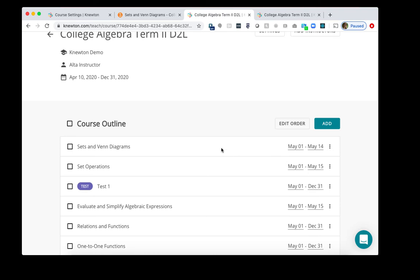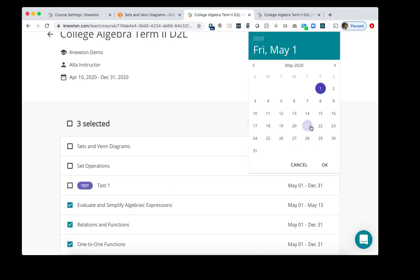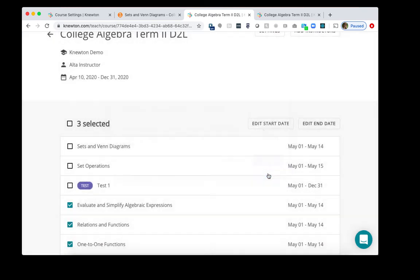If I want to change the due date for multiple assignments, then I can check the boxes on the left of the assignments, click Edit End date, and choose the new date. Then click OK, and proceed.